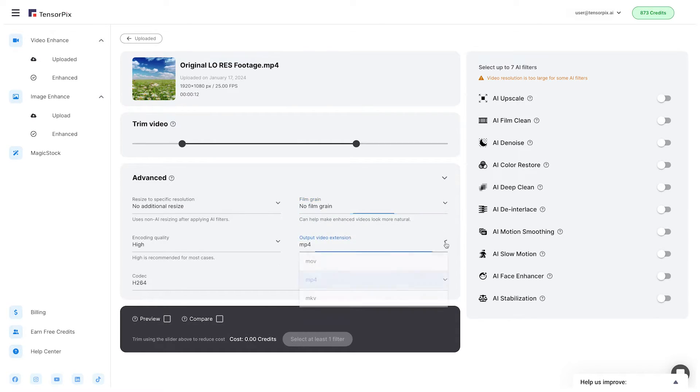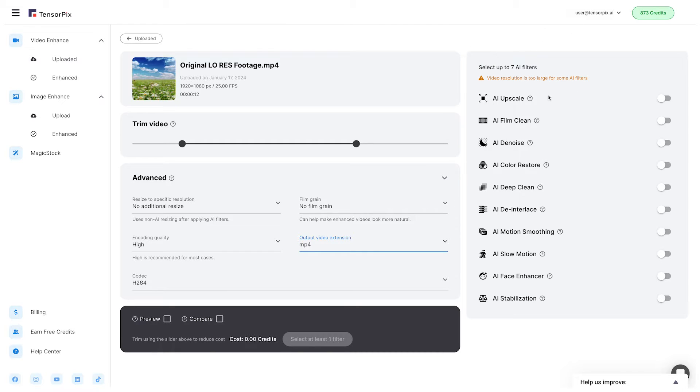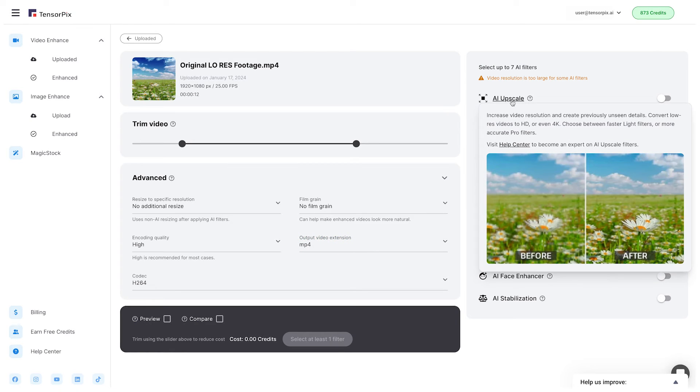Output video extension. Here you can choose which extension of video output you want. On the right side, we can see all AI filters for video enhancement. When you click on the name of the filter, the pop-up window will show you an example of it and a short explanation of the chosen AI filter.